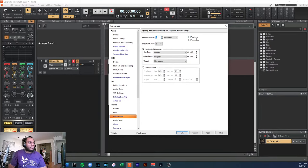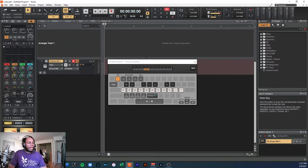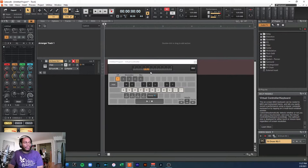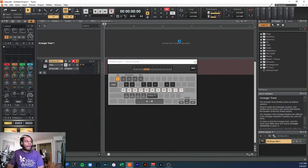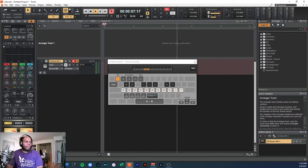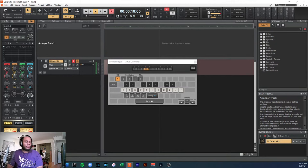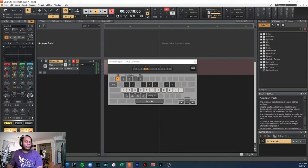Let's click on the metronome and set a count-in for one bar. This is my first time ever trying to record everything and capture the sound at the same time, so hopefully it just sounds good. I can press the R button — notice R is grayed out as the shortcut for record. Let's press R.